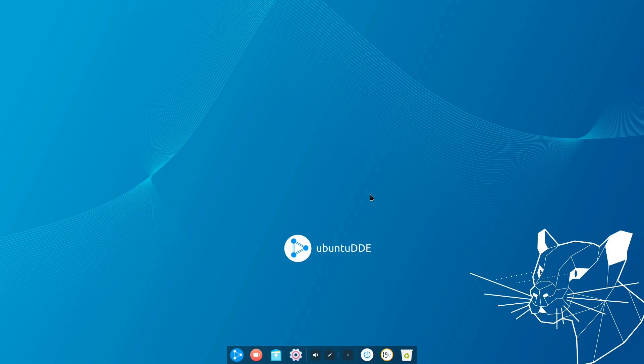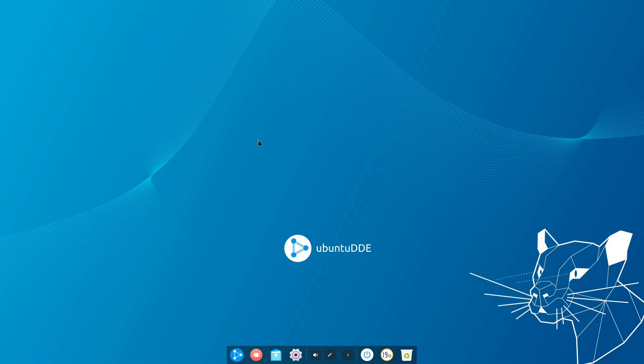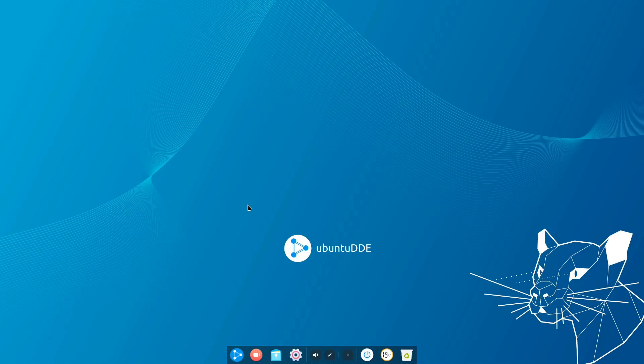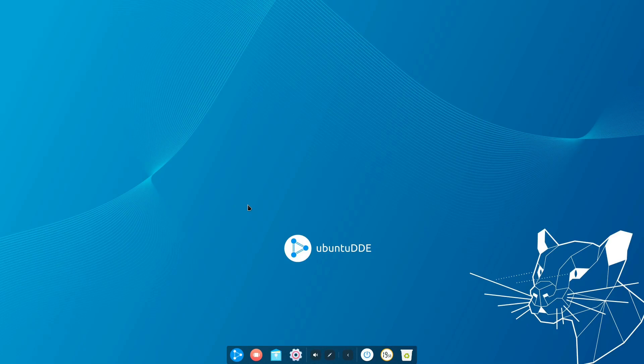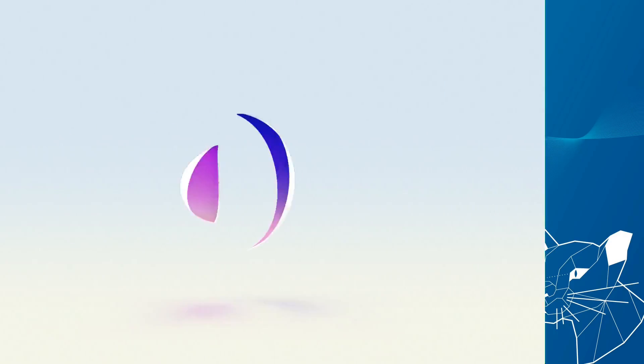First of all I want to obviously look at what Ubuntu Deepin contributes to the desktop Linux space because I do love the Deepin desktop environment or at least I think it's very interesting and it has a lot of potential. On the flip side I also want to use this video as a bit of a discussion point about by golly boy howdy do we have too many Ubuntu Respins. It's my own hot take and I'm gonna vent a little bit about it in this video.